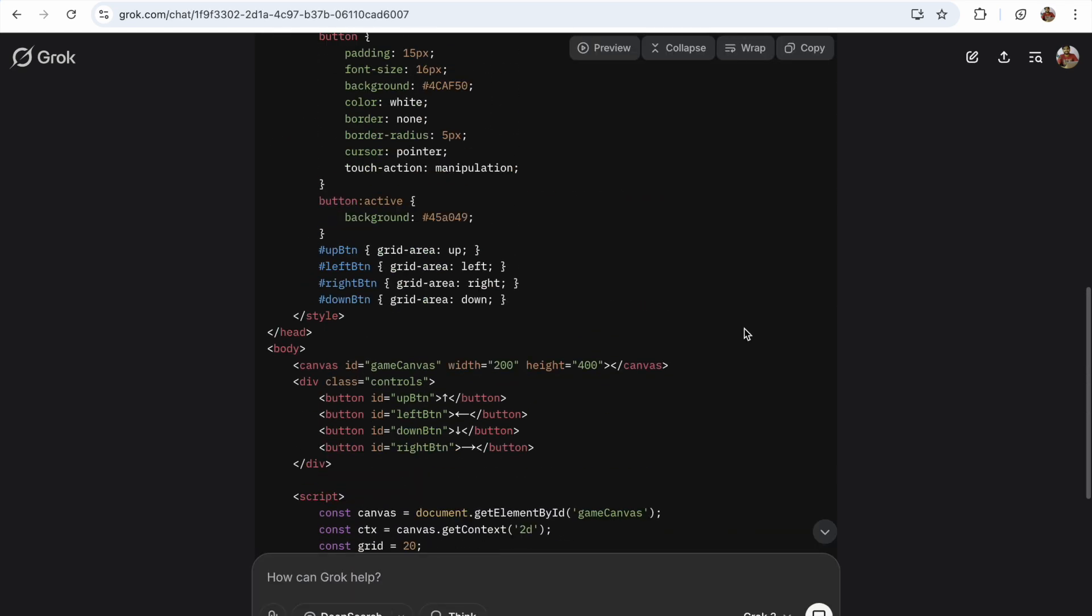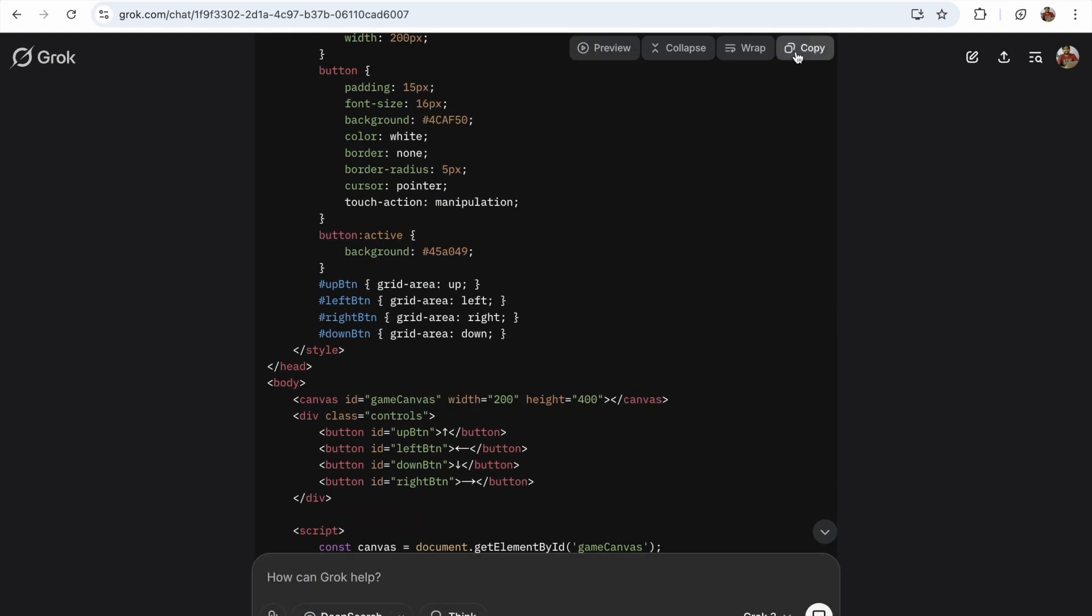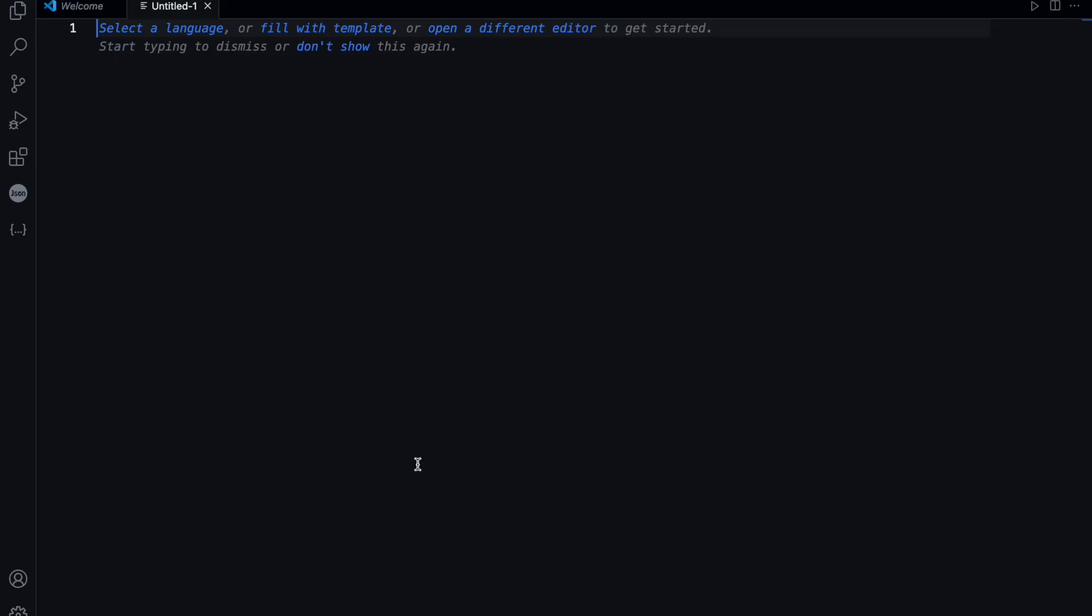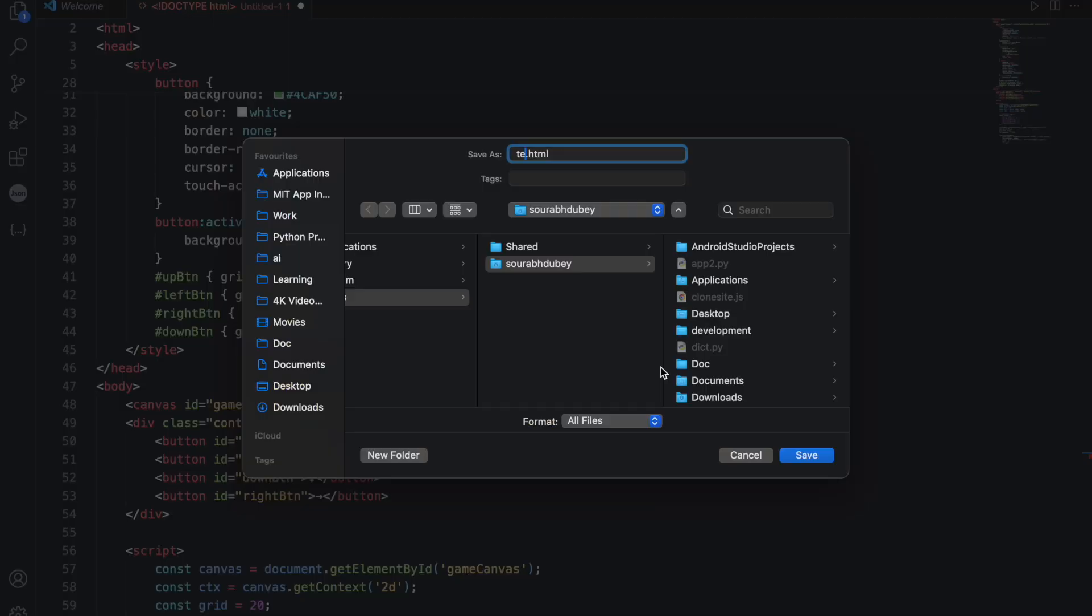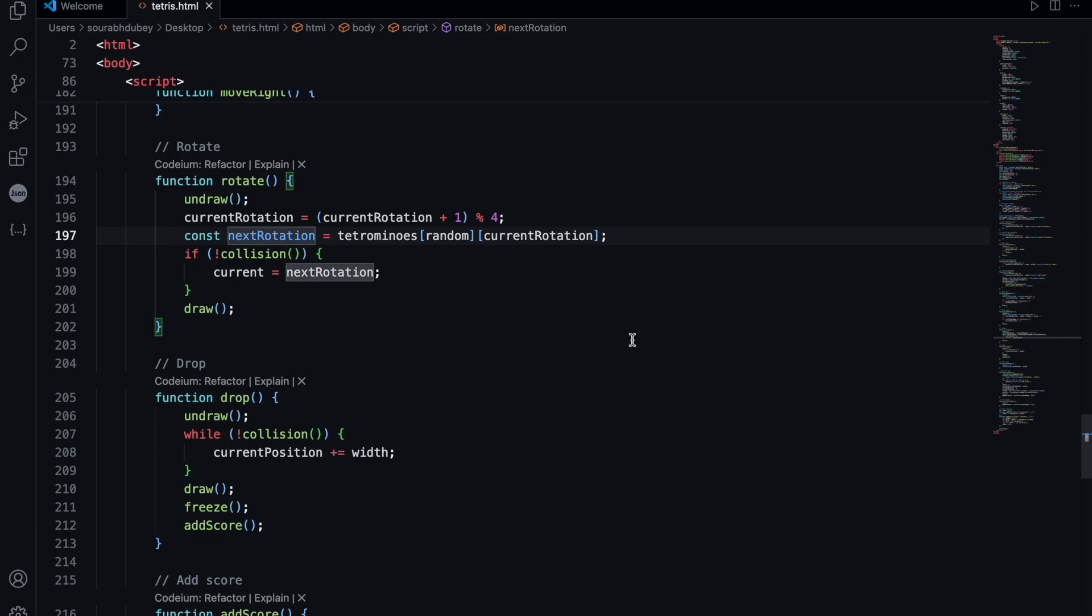So this is our overall code. Just copy that code and open VS Code. Now create a new file based on that code. You can use any code editor here and just save that file as Tetris.html. I'm going to save that in desktop and it's done.